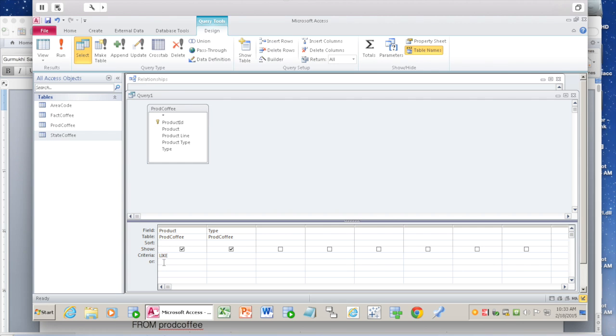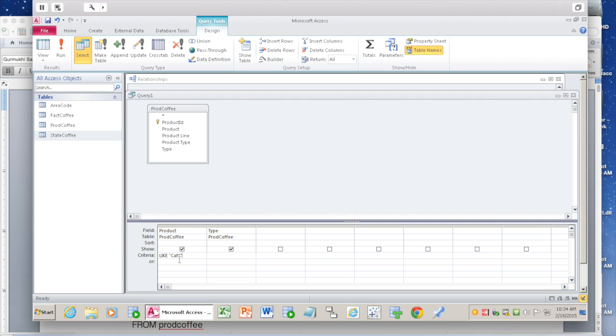You want exact match if you say equal to, but in this case it's LIKE. We don't know what is there after 'CAF', so within double quotes: 'CAF*' in double quotes. We're assuming the product starts with 'CAF', but there may be something before that we don't know, so we'll look at that as well.